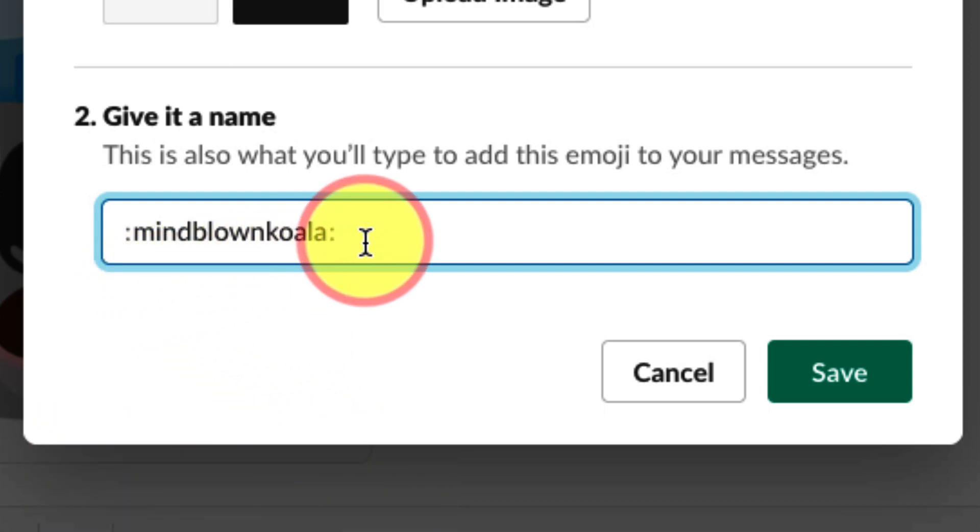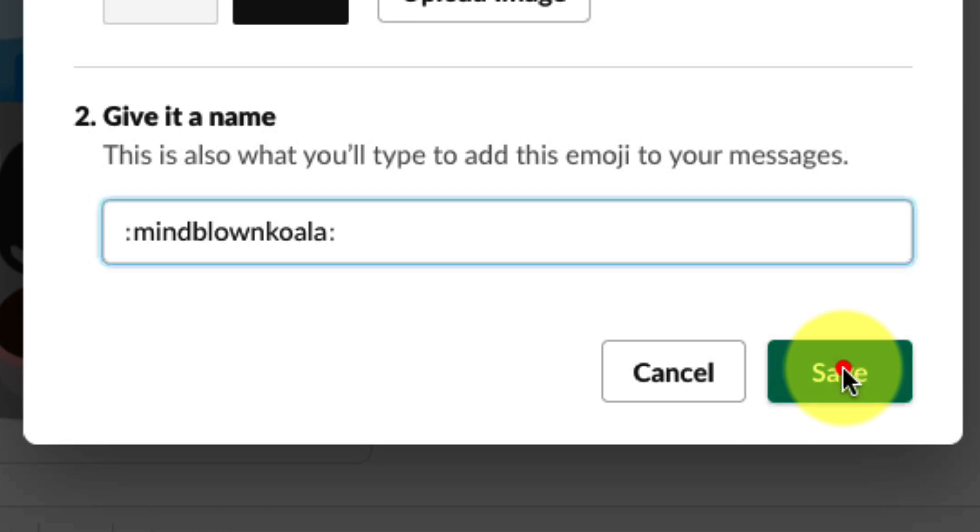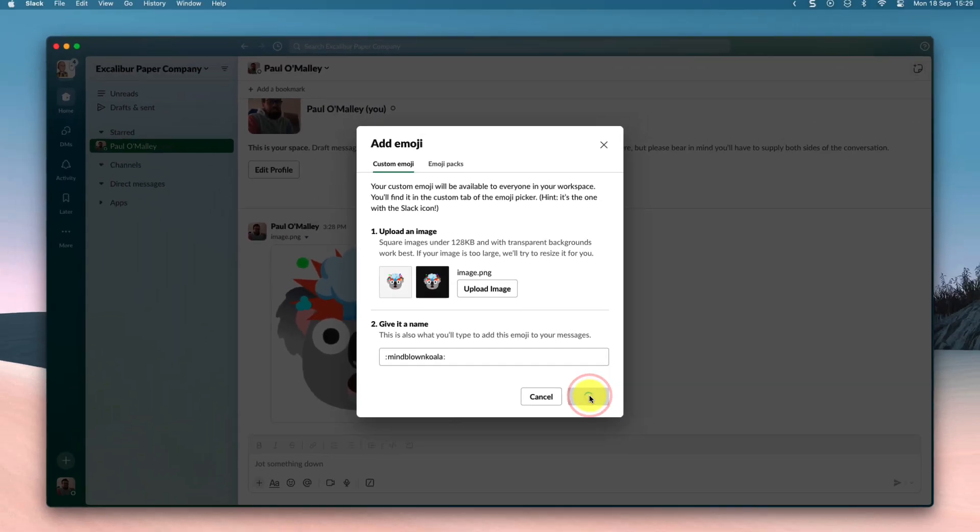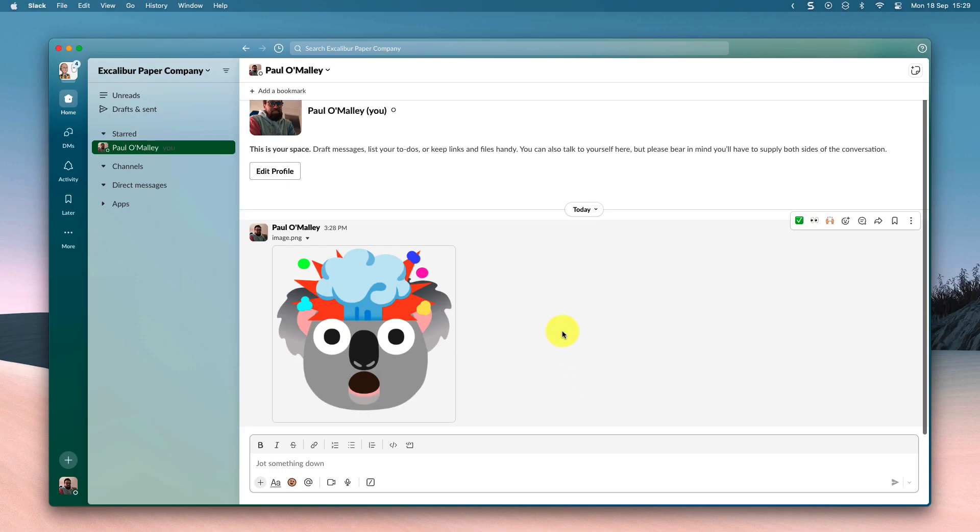Once we've got our name sorted, we can then simply click on the save button in the corner here, and now we have our custom emoji saved.